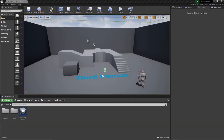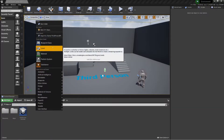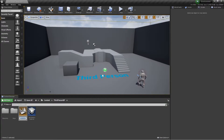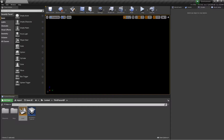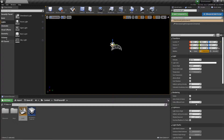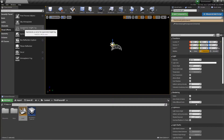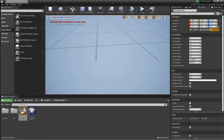We started with a third person project, but we're not too worried about that. We're going to create a new level — just call it 'Level One' for now. Open it up and you'll end up with a completely blank project, which is fine. The first thing I want to do is grab a skylight, a directional light, height fog, and atmospheric fog.